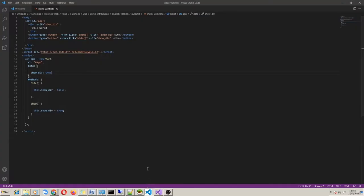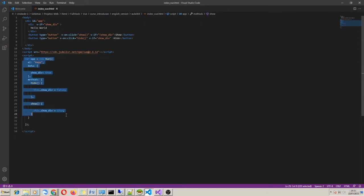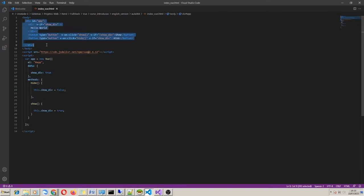Before continuing, just an addendum about the reserved word 'this'. Inside the Vue object, we must use 'this' if we need to use a method, data, or other section properties. However, in our HTML, inside the Vue scope div, we don't need to use 'this'.